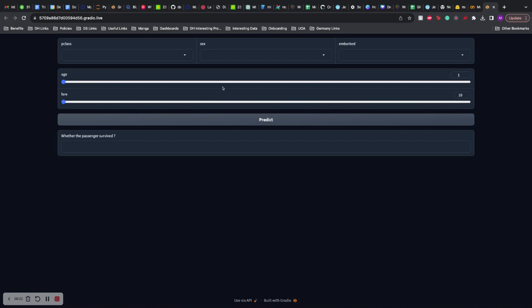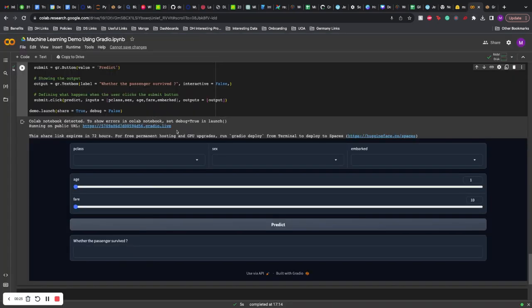But the problem is that this link, as it says, is not permanent. It will expire in 72 hours. What this link does is it just pings your notebook and gets the reply back. So even if you shut down your notebook, this link will not work. For example, if I shut down the kernel...